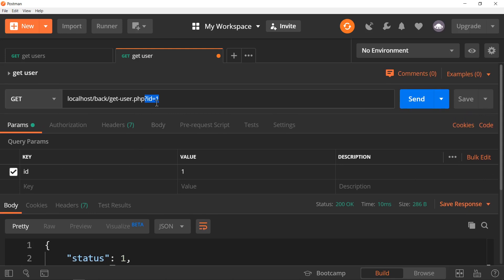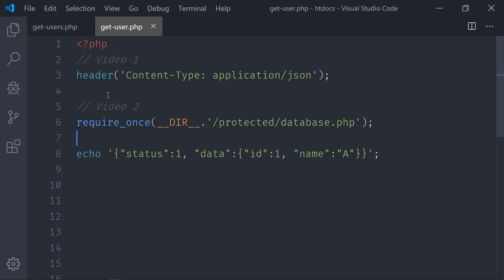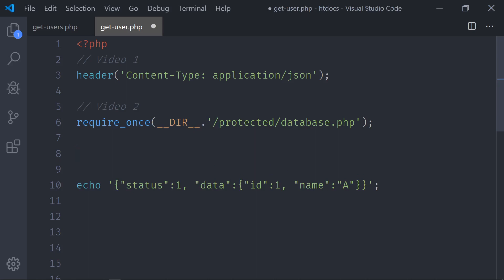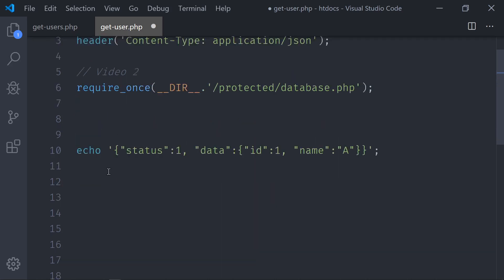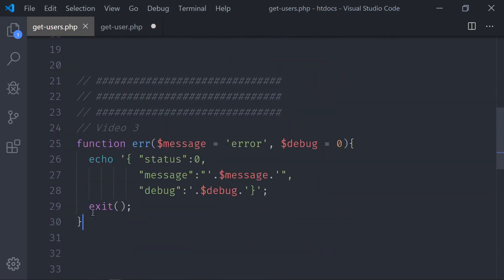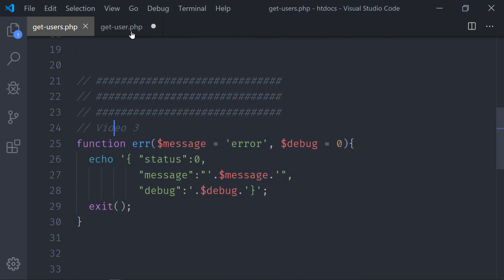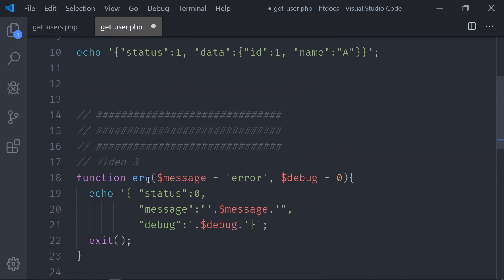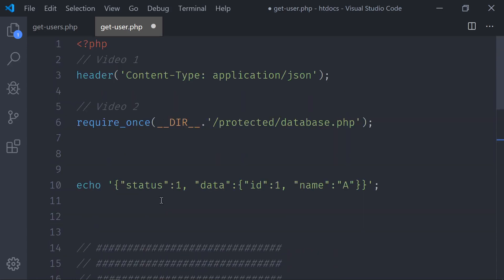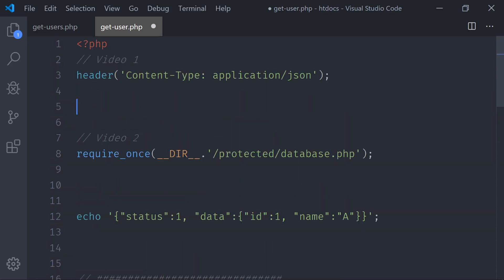Now that we have id=1, we have to validate if this id is actually a number or not. Once we connect to the database we'll do the statement to fetch this specific user, but before connecting we need to test if the id is valid. If the id is not valid we should send an error message back to the user. We can grab the error function here from the get users file — check out video number three if you want to see more about it — and paste it in.